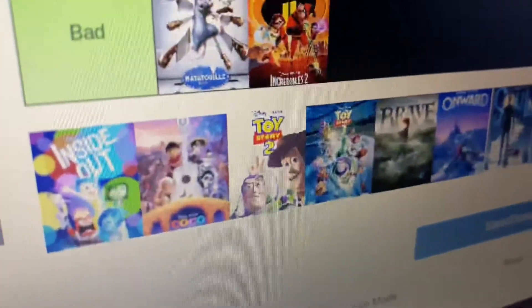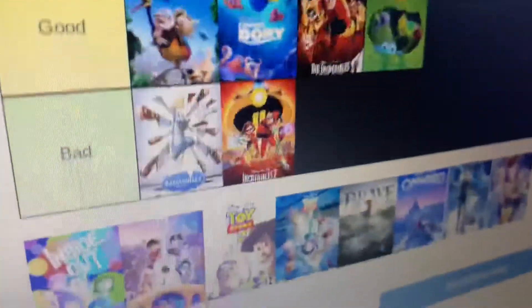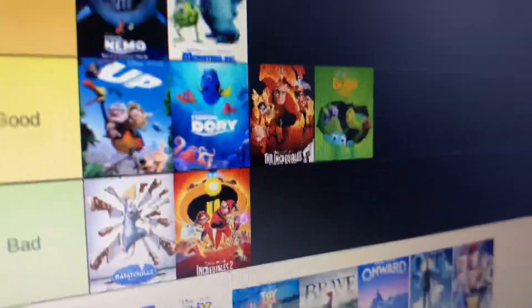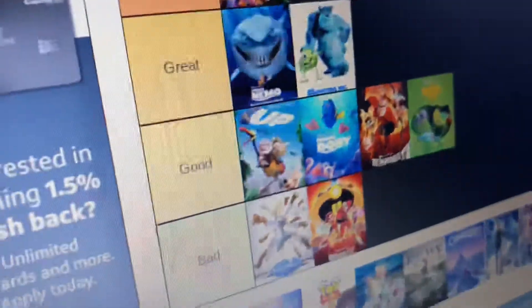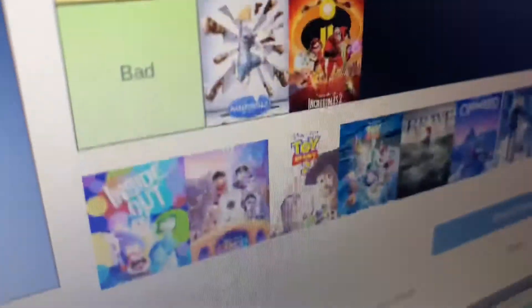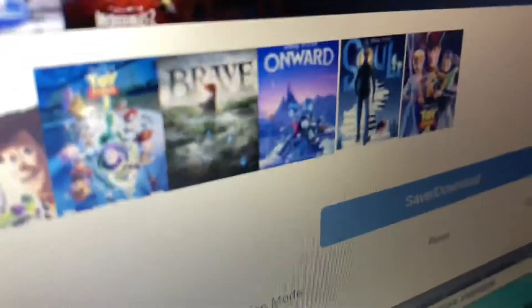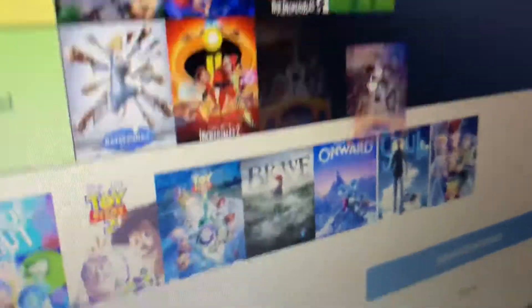We got Inside Out. I hate this one. So I'm just going to put that in bad because I only hate one person in there. It's the green girl. She's so sassy.